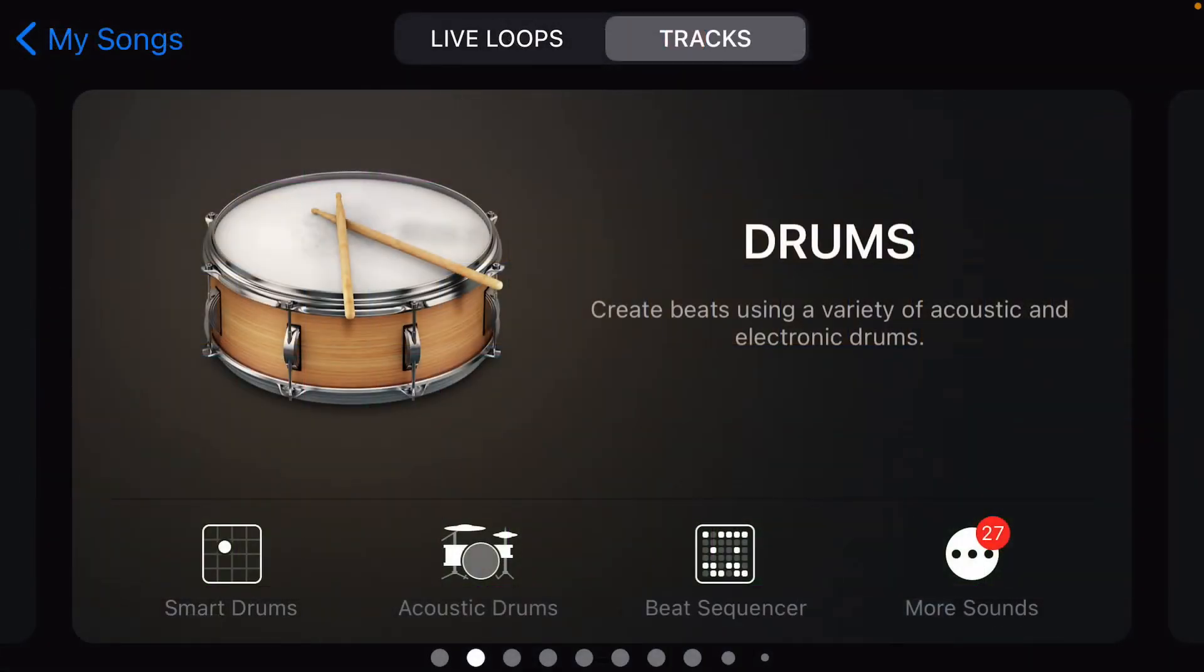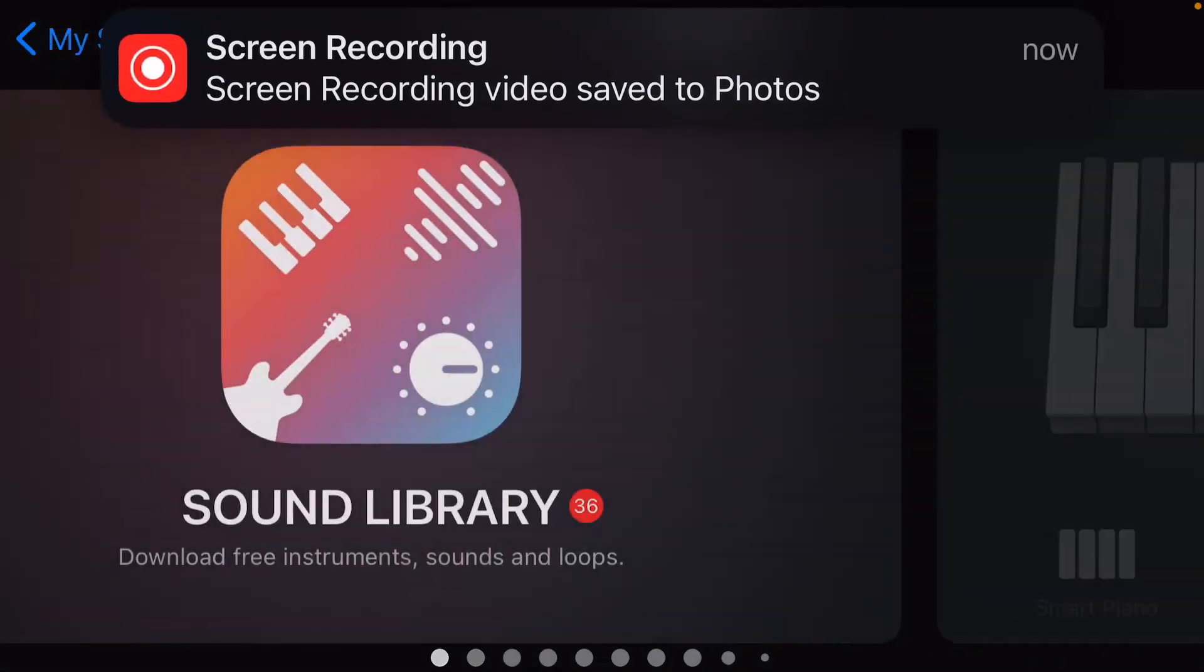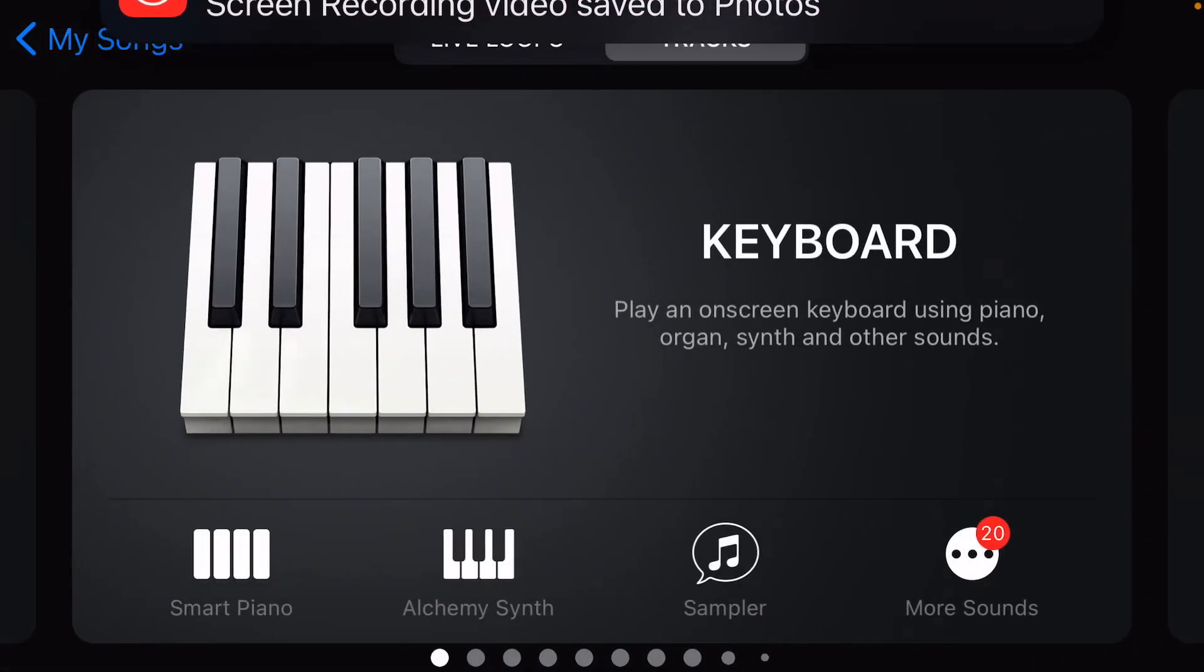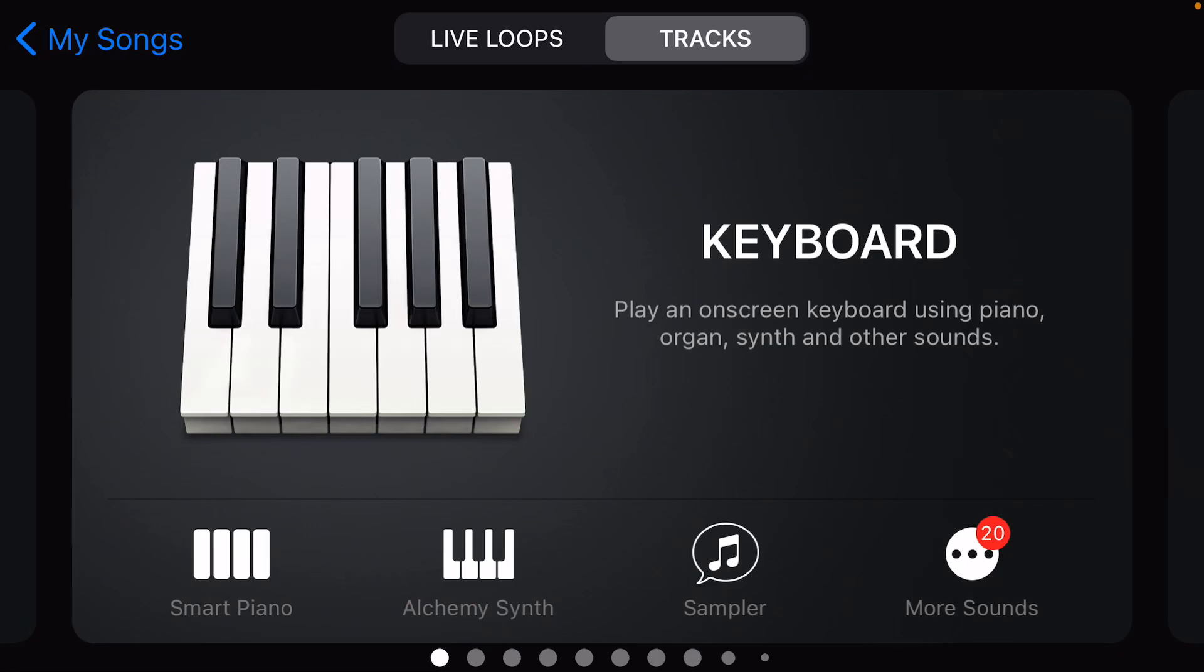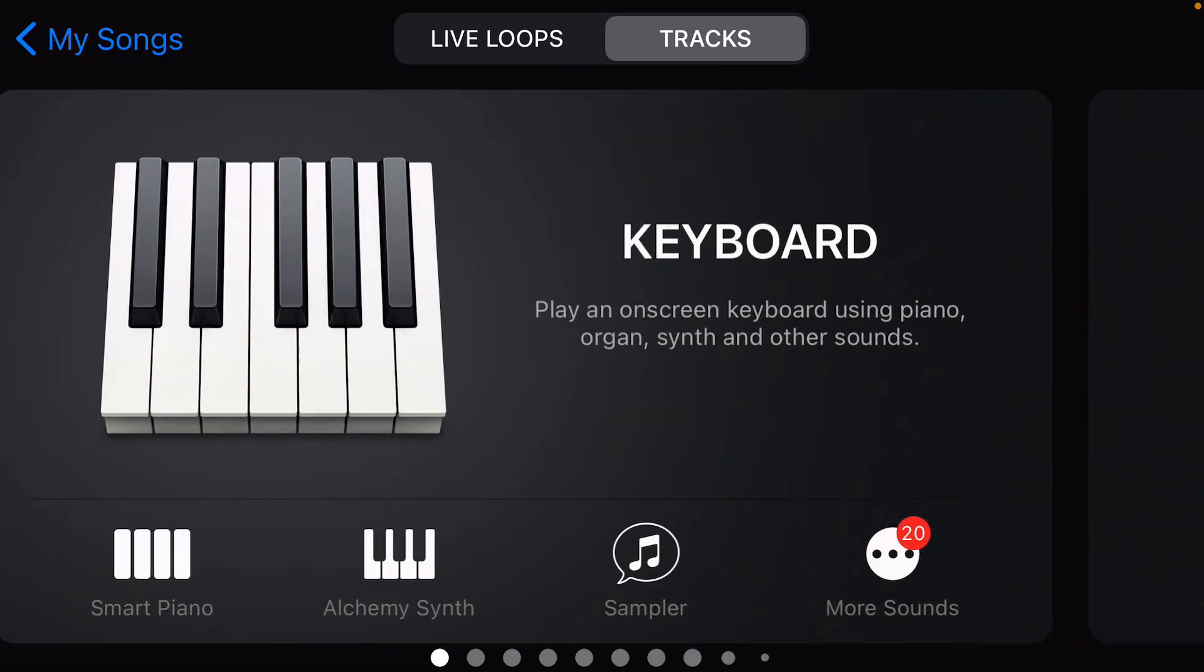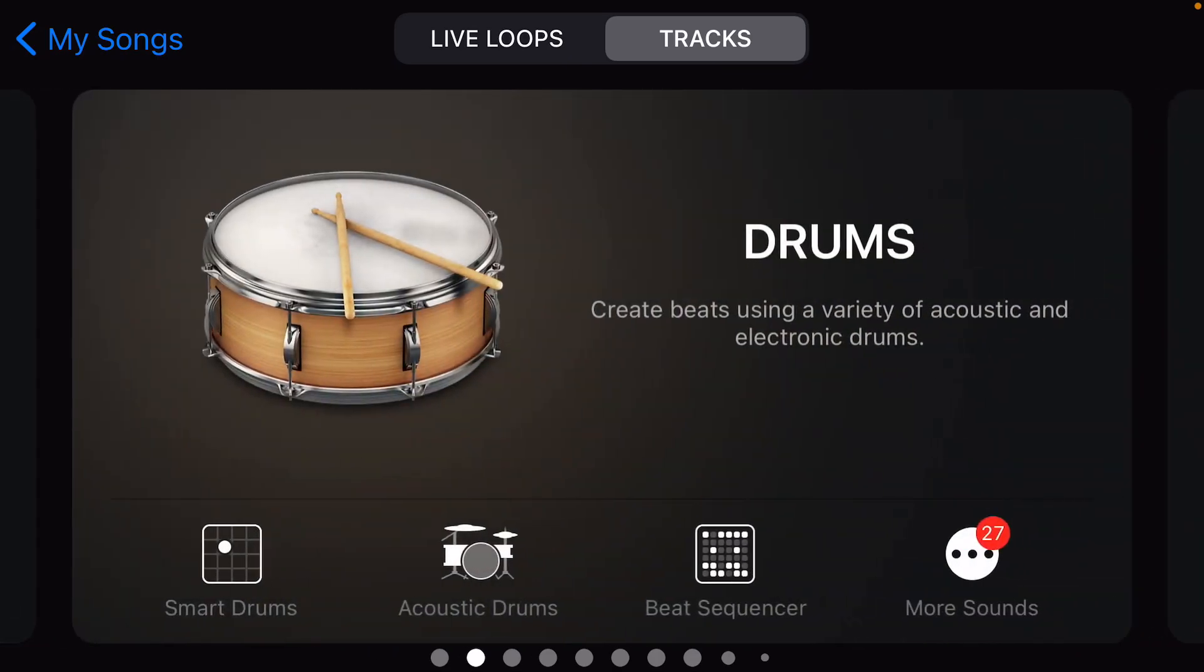Hi everyone, today I'm going to talk about how to use the drums in GarageBand. I'm just going to cover it simply. First, when you go down, you see acoustic drums.